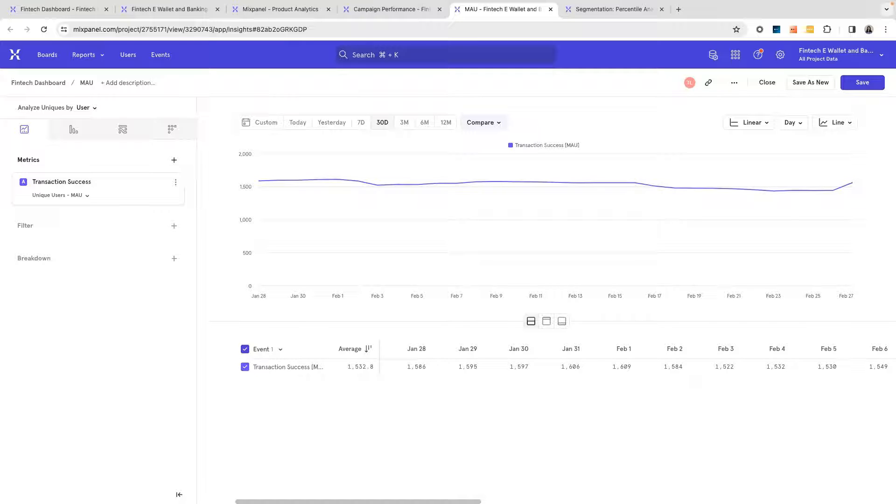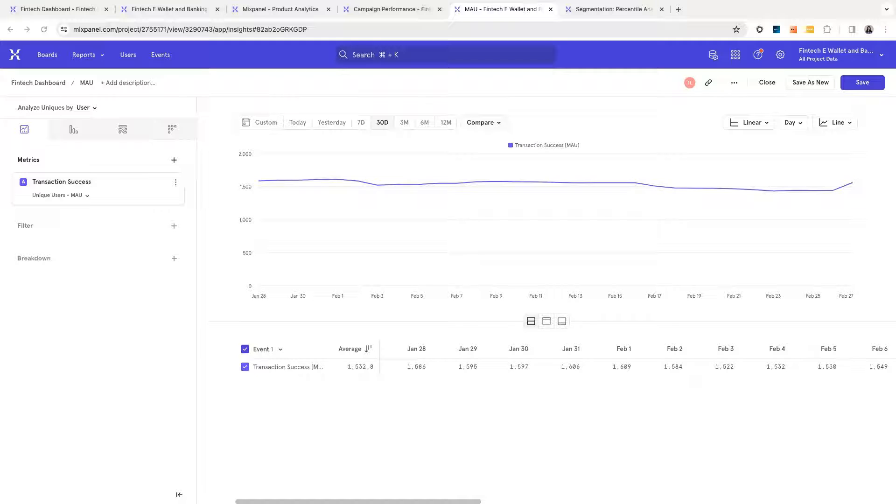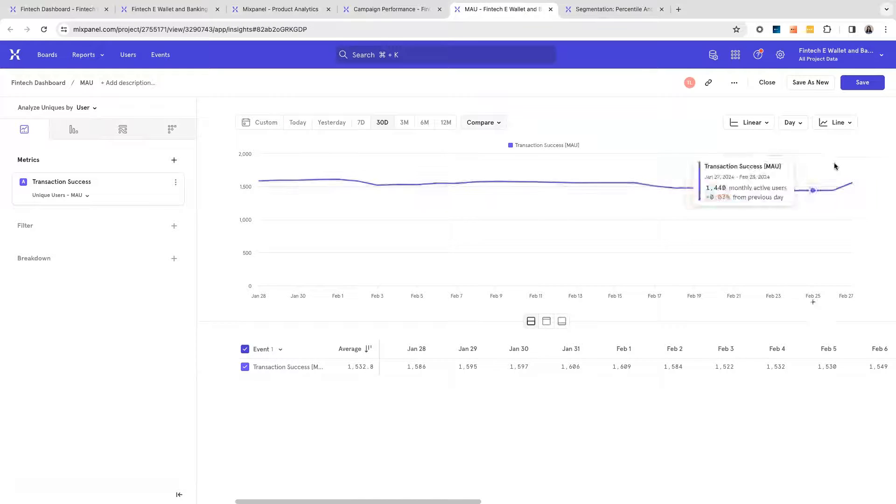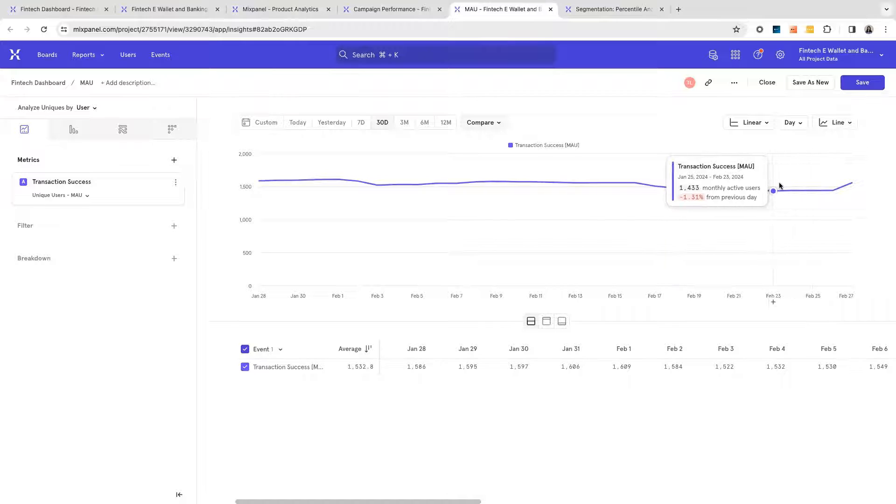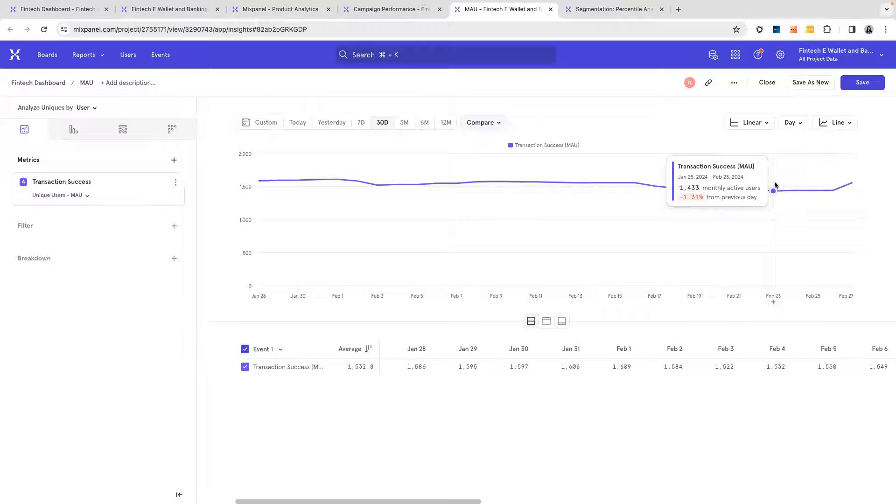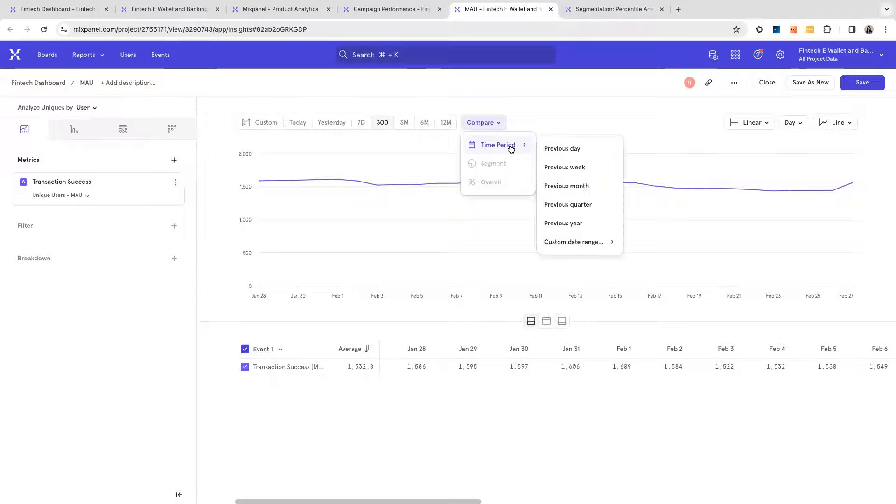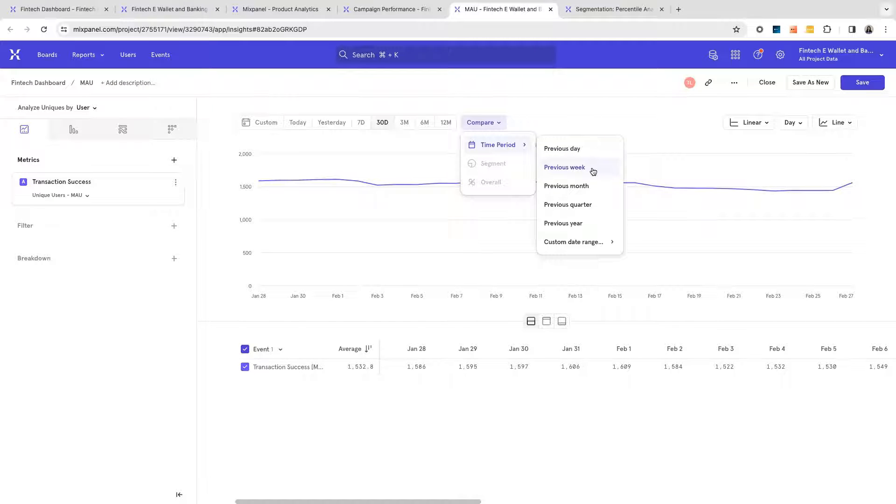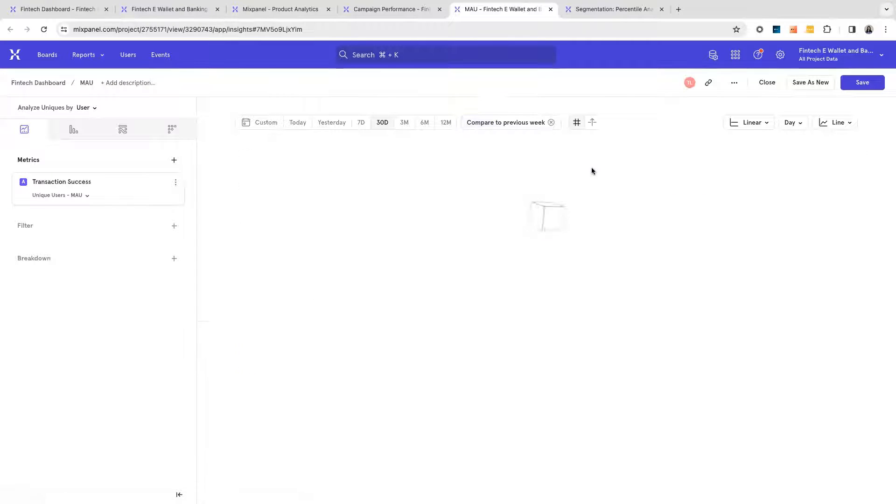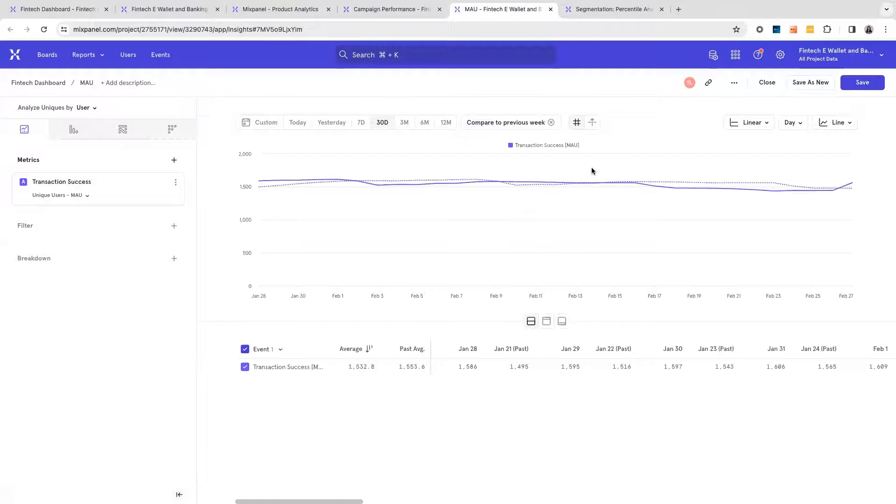When understanding user engagement metrics, MAUs is a very high priority in fintech industries. In Mixpanel insights, you can understand your MAUs on a rolling basis, so better take a look at this user engagement over time. You can compare this according to different time periods very easily to look for any kinds of upward or downward trends.